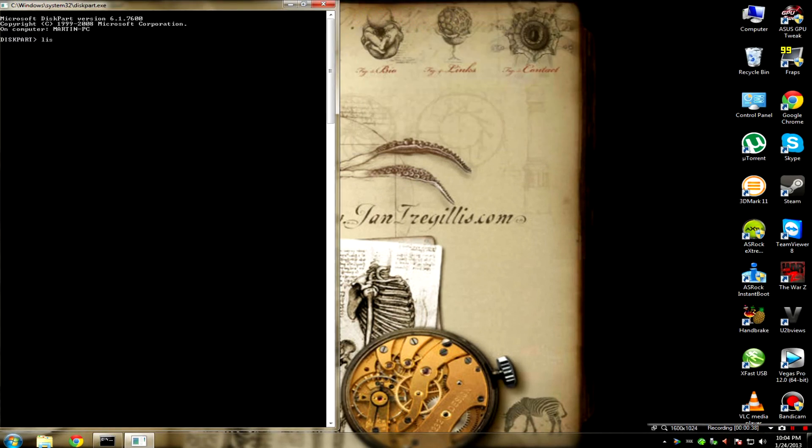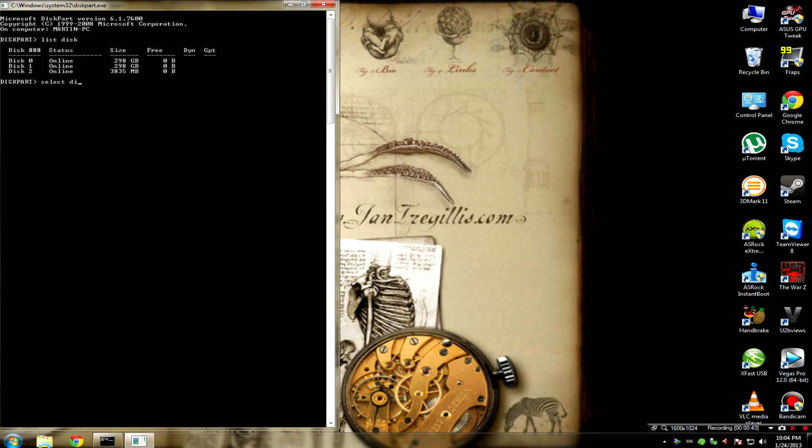Now type in list disk. Select your disk and type in clean.